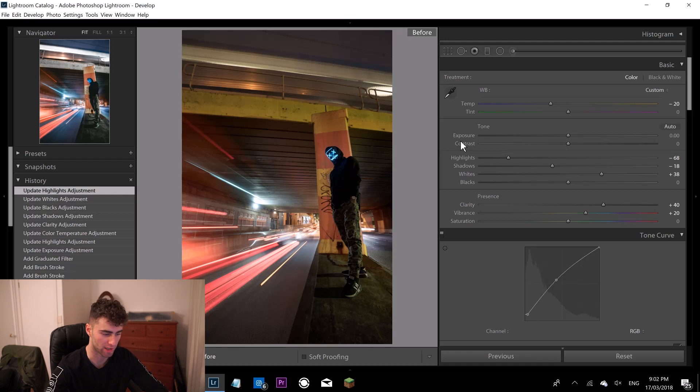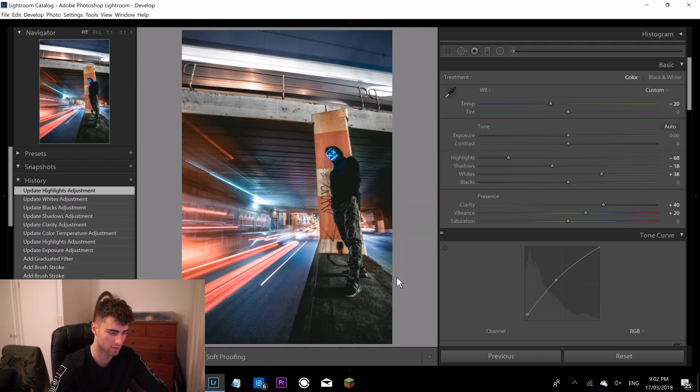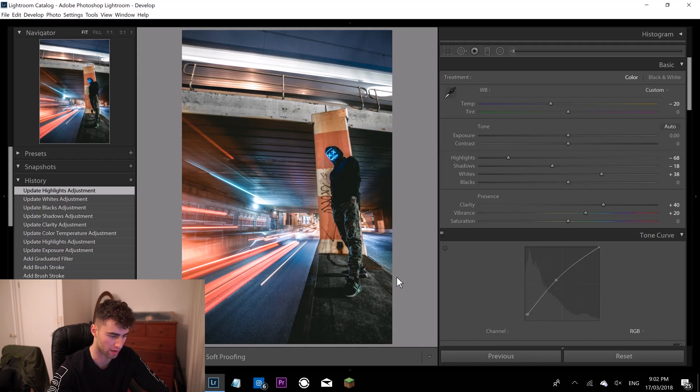That's a huge improvement of what we started with. Started with this yellow, yucky, greeny, just shithole of an image. And we've already turned it into a banger.